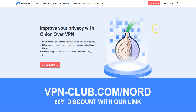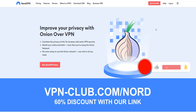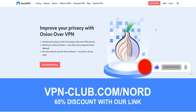Alright, that's all for today. Now you know a bit more about NordVPN's Onion over VPN feature. If you have any questions, feel free to ask them below and I will answer them as soon as possible. If you liked this video and found it useful, please like it, subscribe to the channel, and hit the notification button. Thanks, and see you next time.